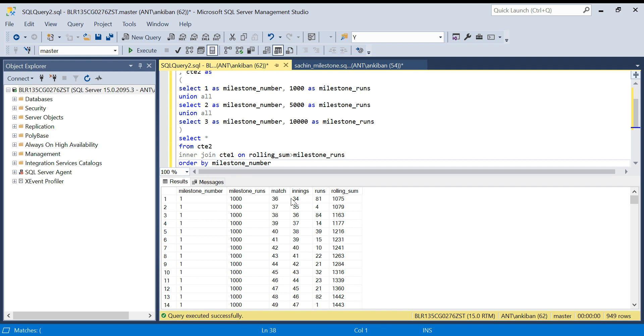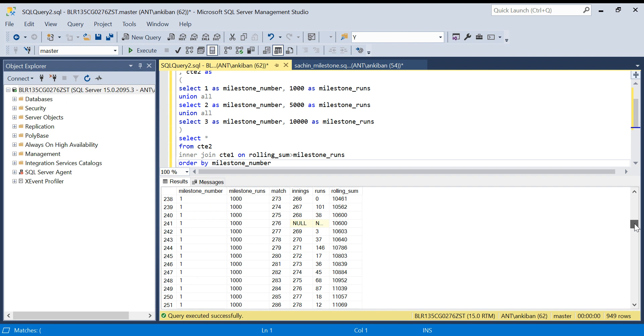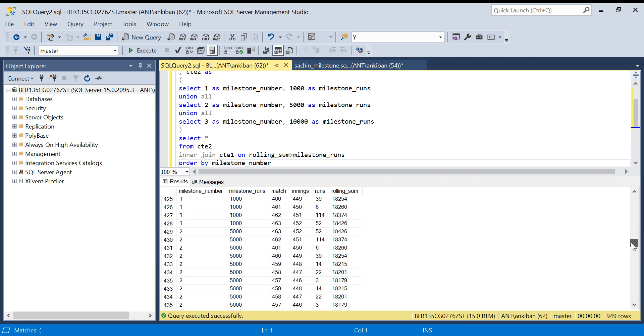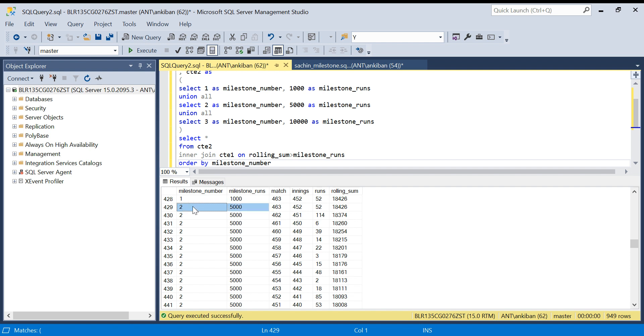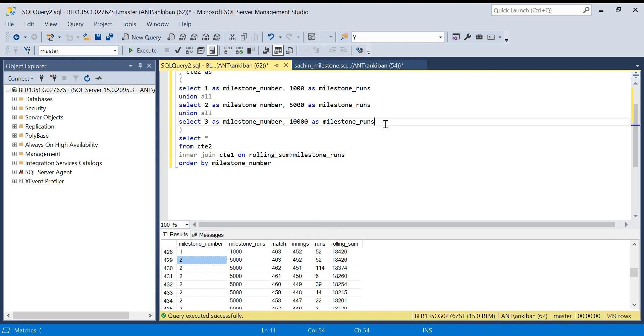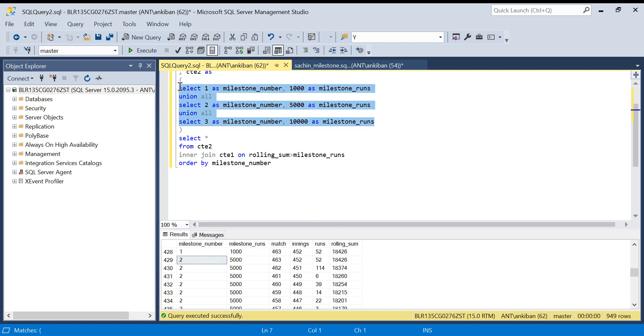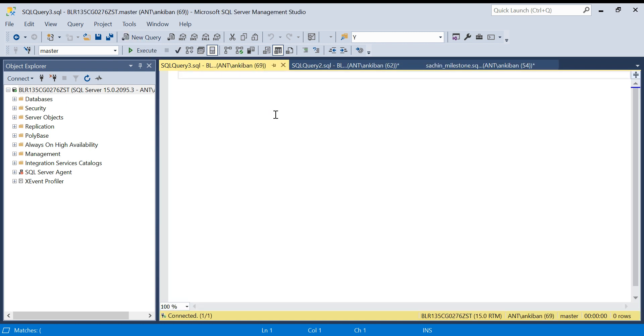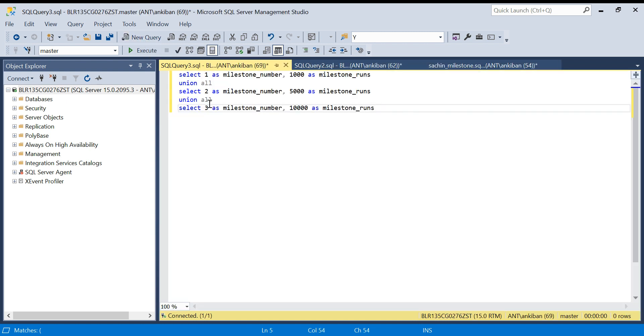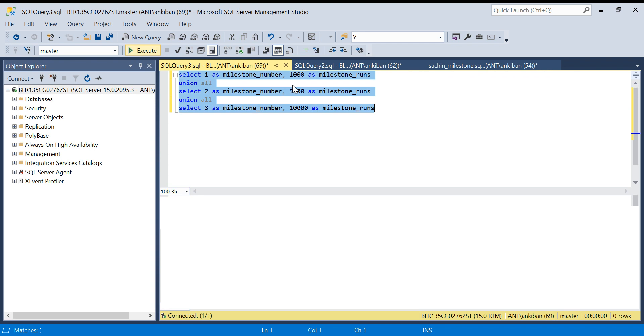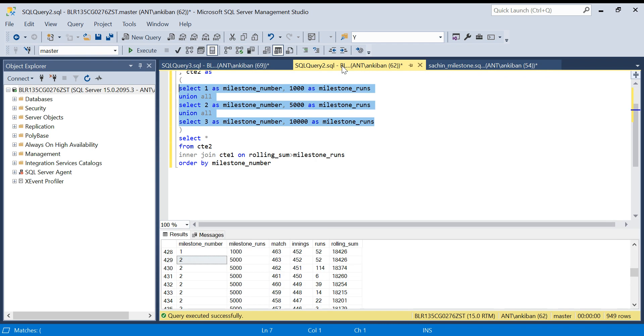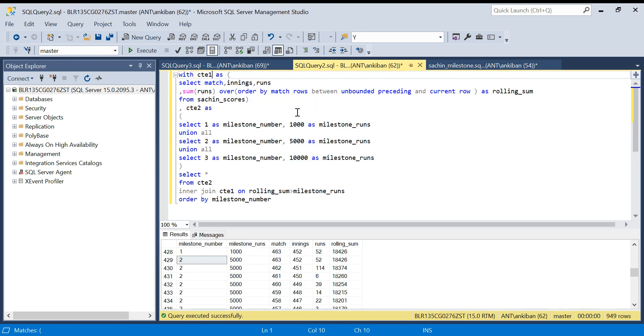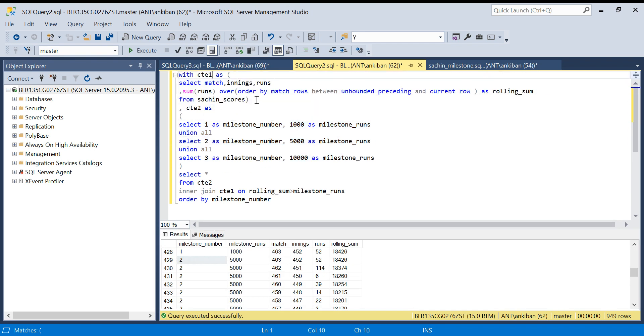We have all the data. Only after Sachin has crossed 1000 runs, this milestone number 1 has been joined. When we look at 2, if you see 2, 2, 2, 2 - 5000 runs. Only after 5000 runs I am seeing milestone 2. Let me put it in a separate sheet and then I will explain you how this join is working.